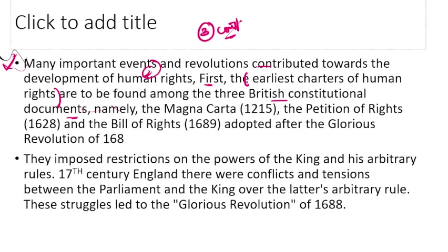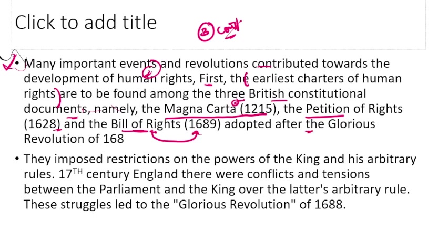From the British constitutional documents, the most important are: Magna Carta, Petition of Rights (1628), and the Bill of Rights. The Bill of Rights was adopted after the Glorious Revolution of 1688.